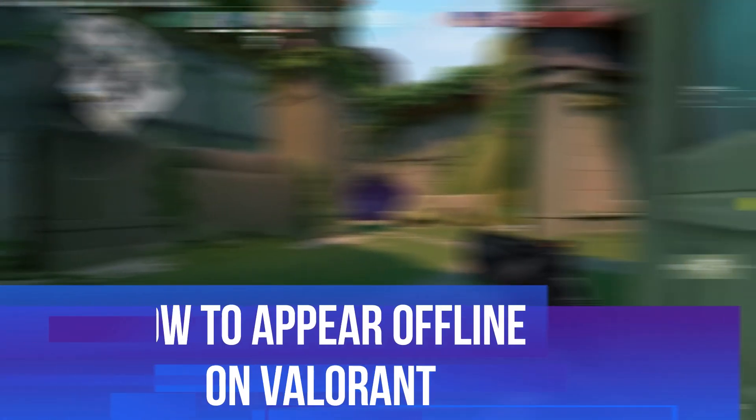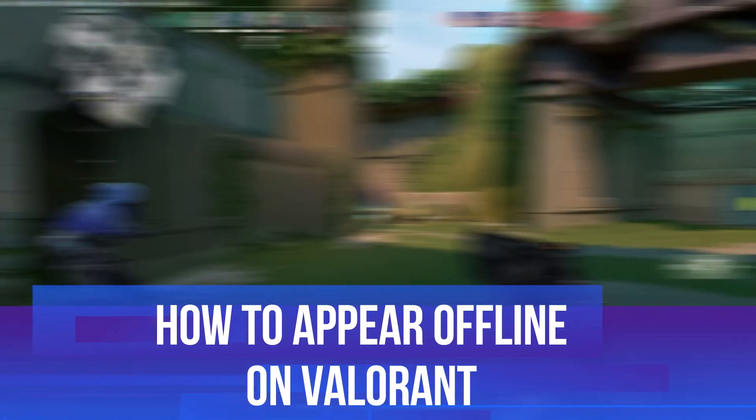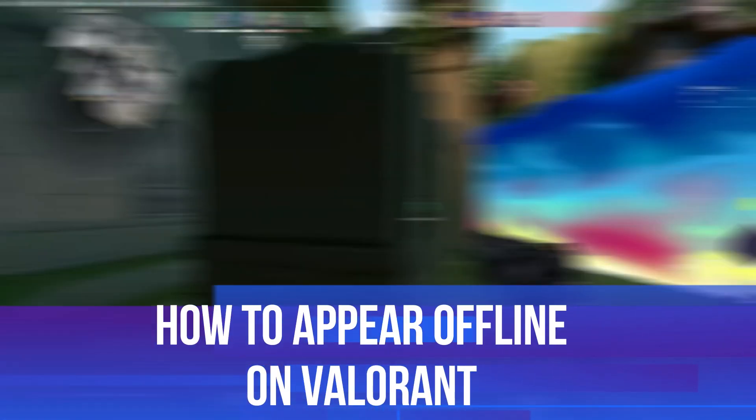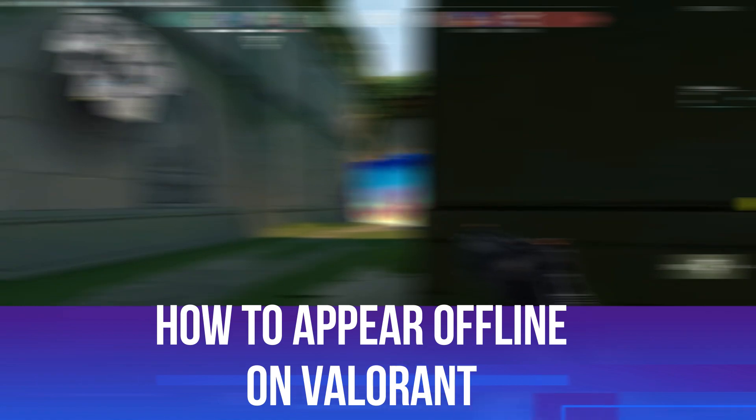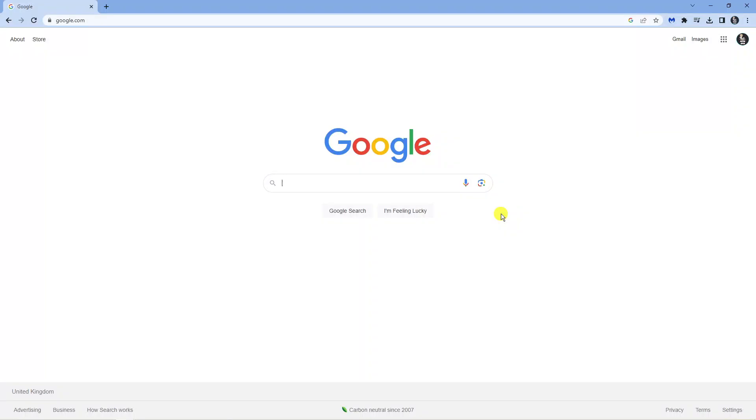In this video, I will show you how to appear offline on Valorant. So let's jump straight into it.